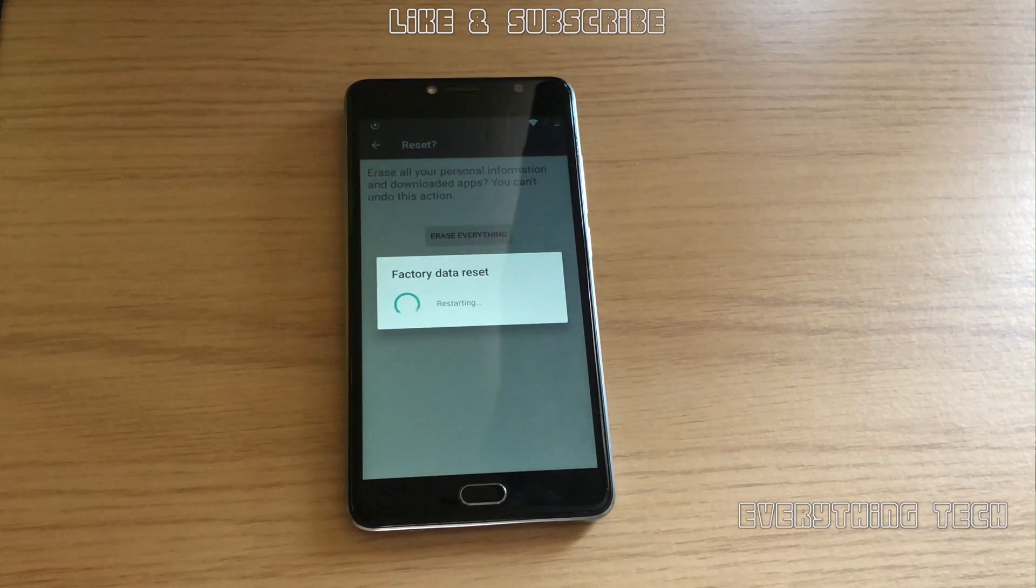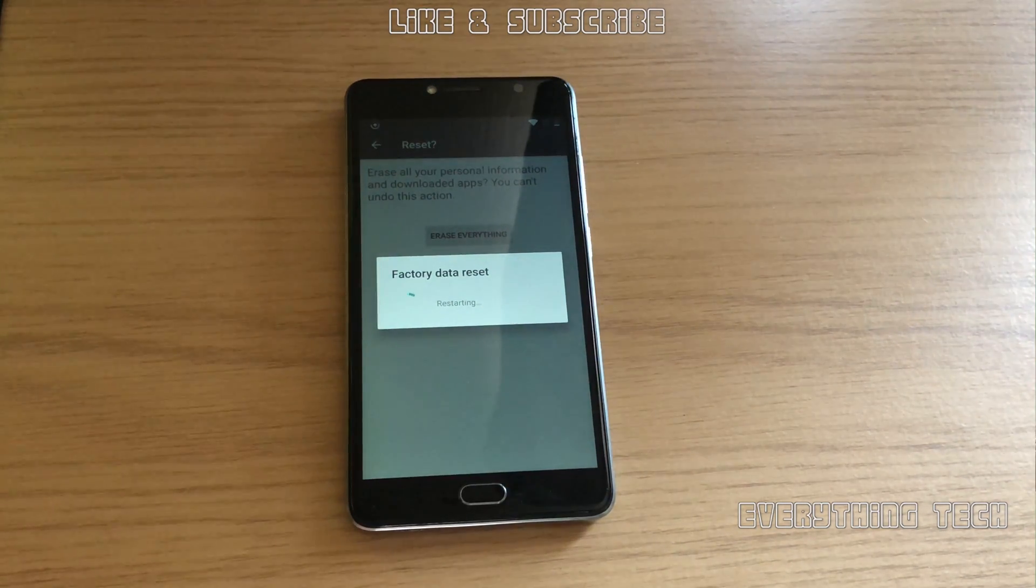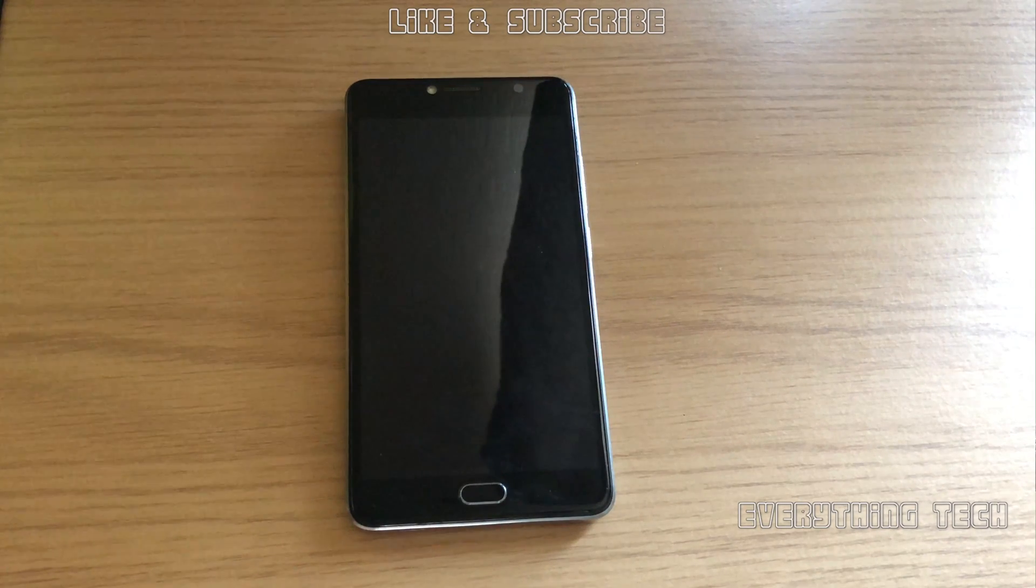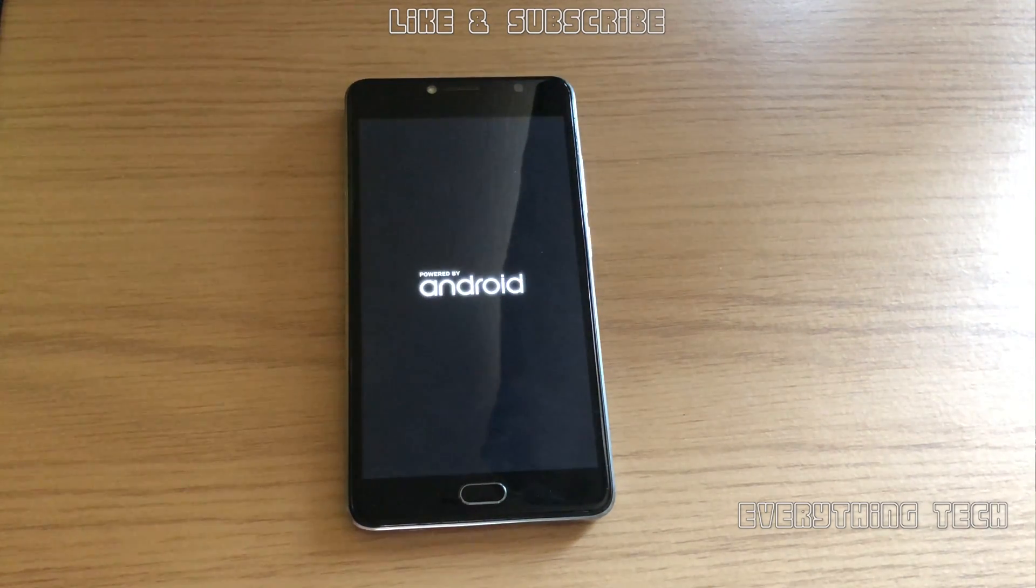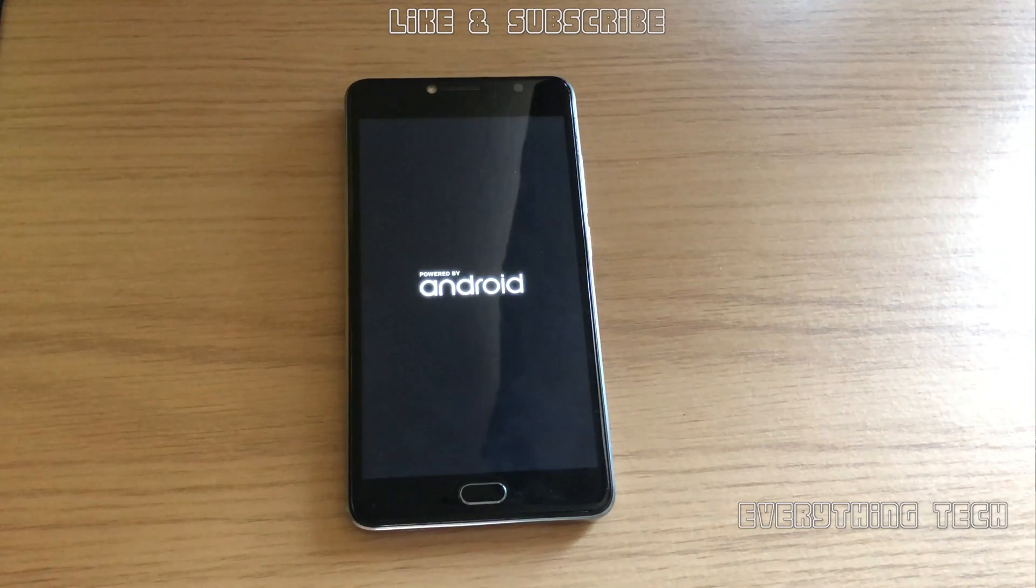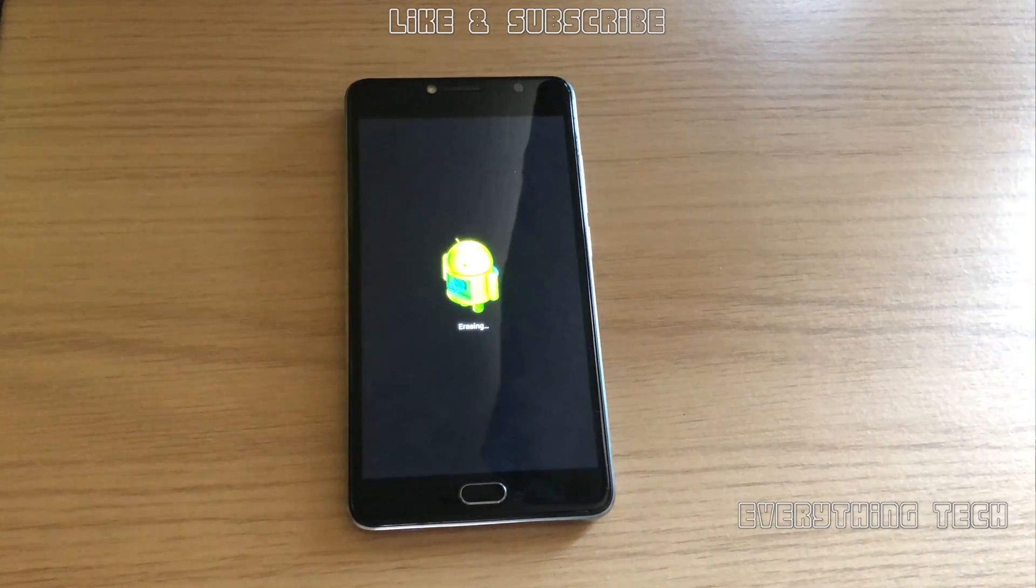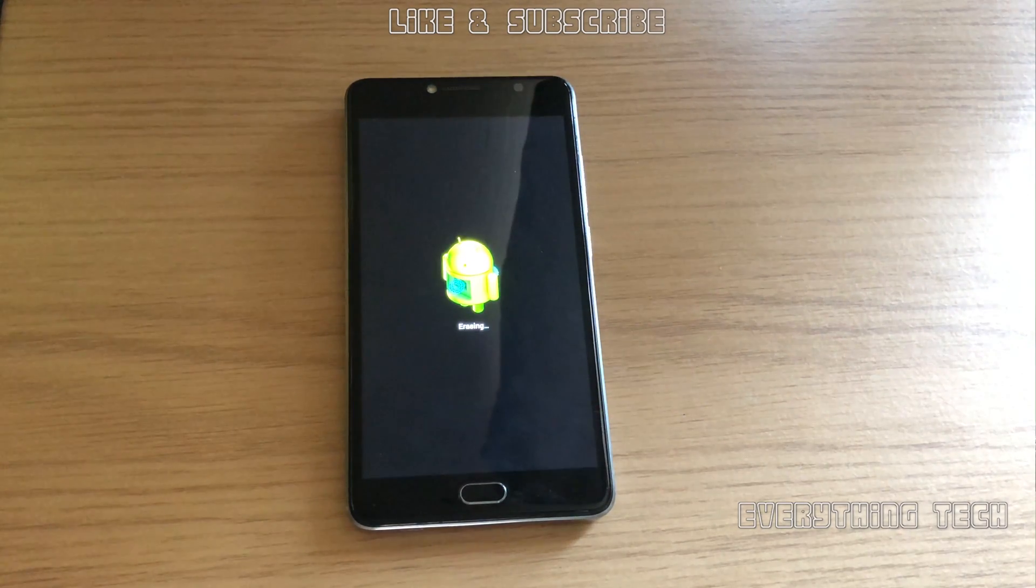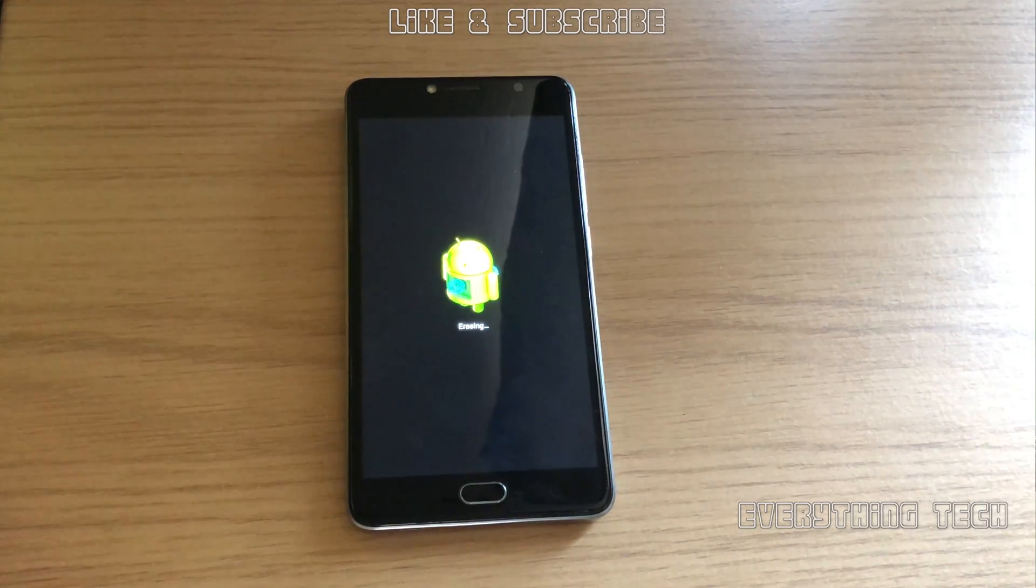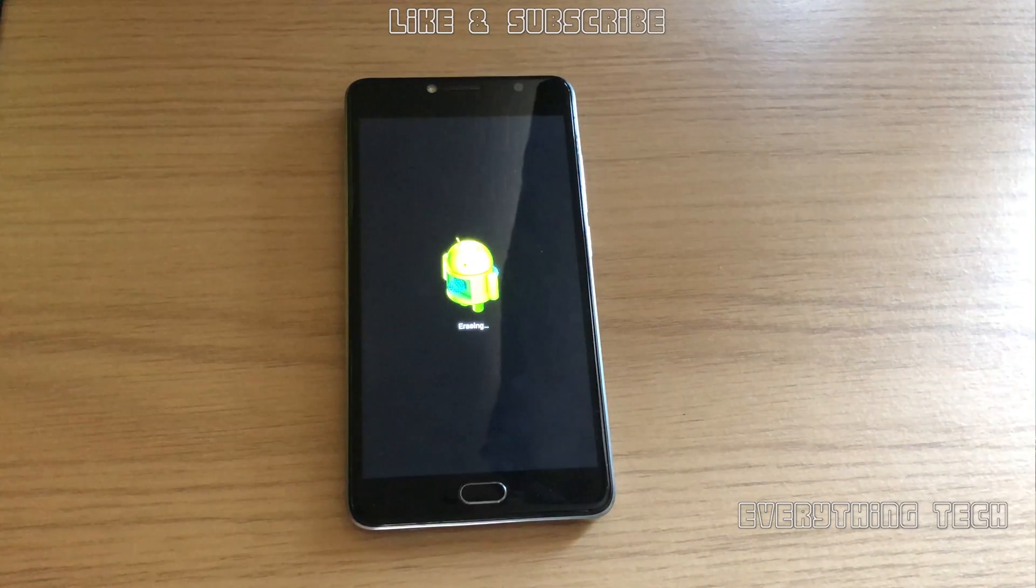Once the factory reset is done, I sped up most of this part here. You should be able to just use your phone, get all the latest updates, and put in your Google account because it's going to be completely clear.